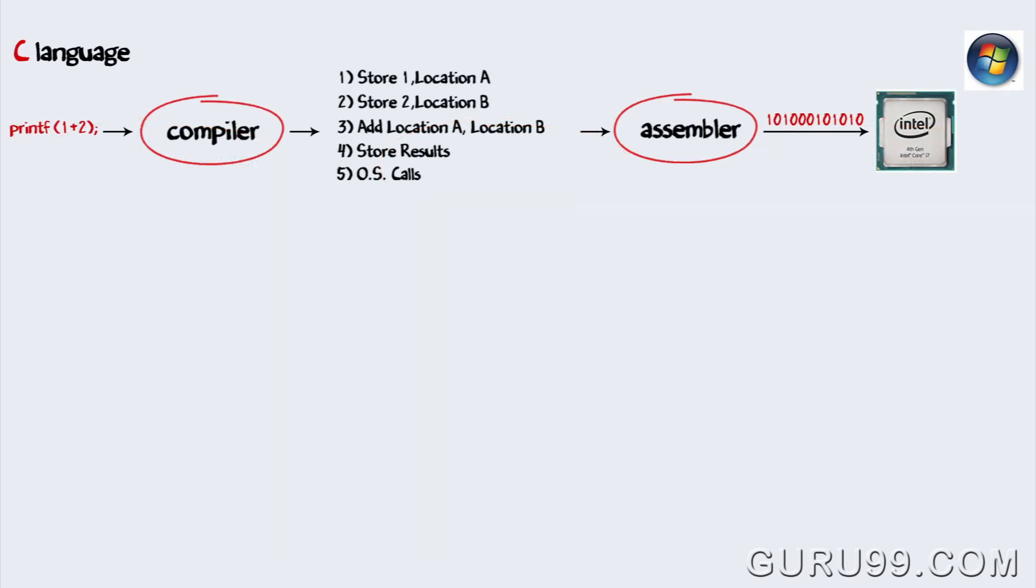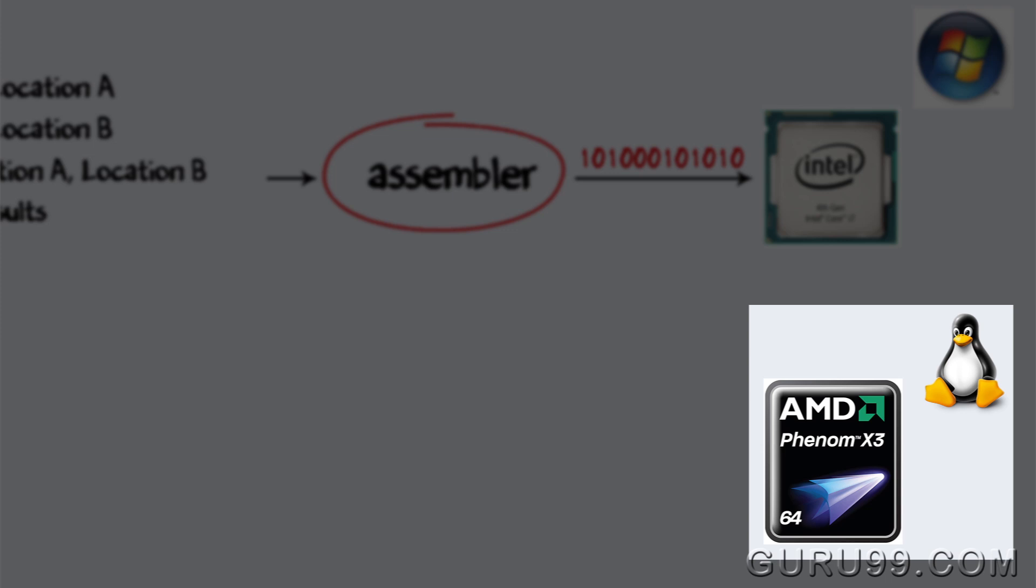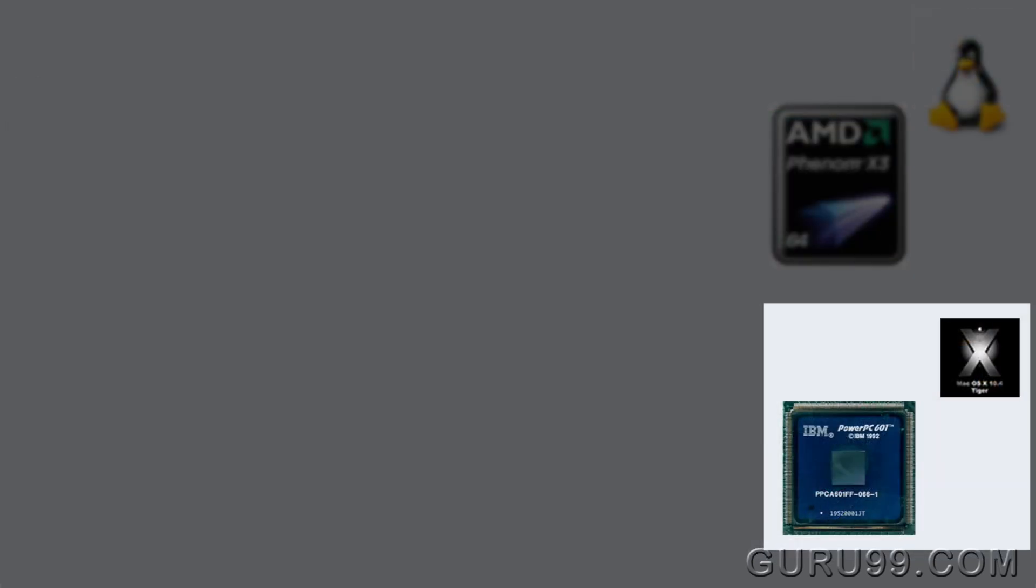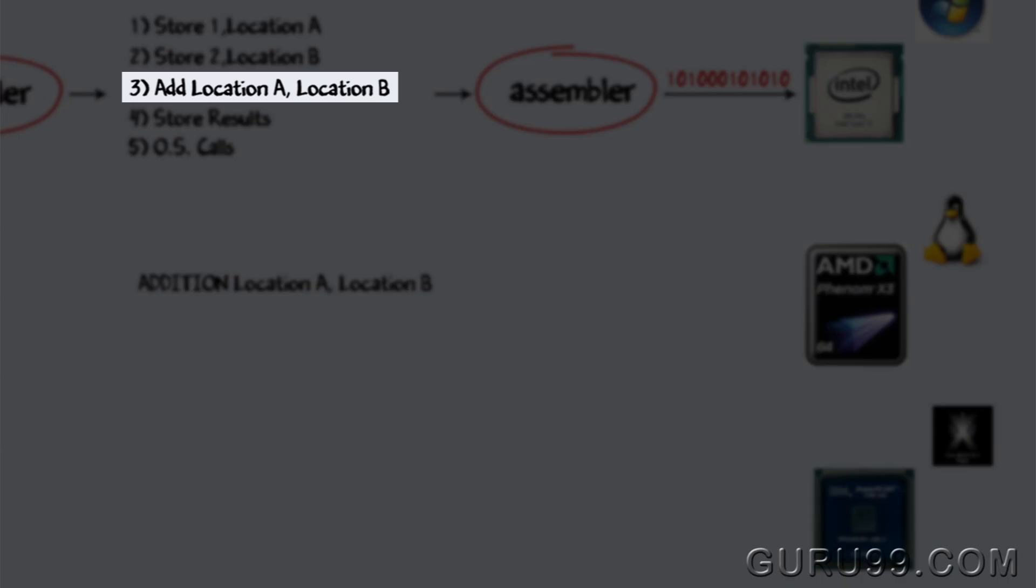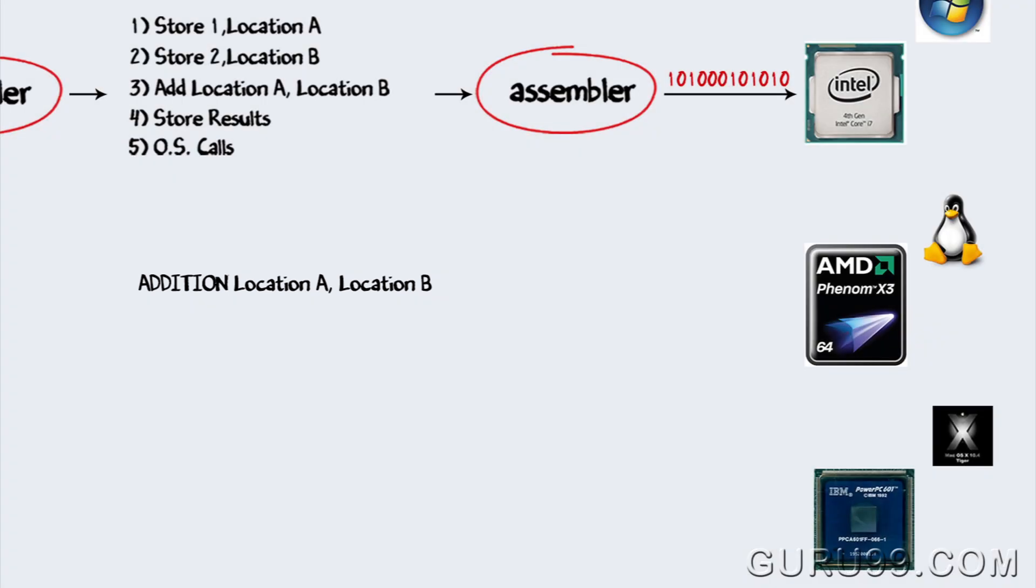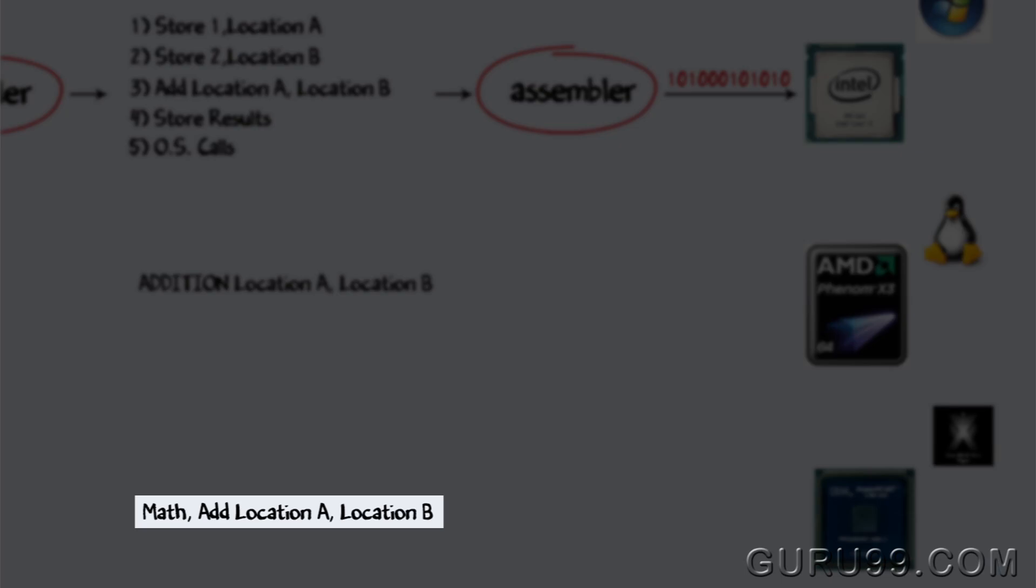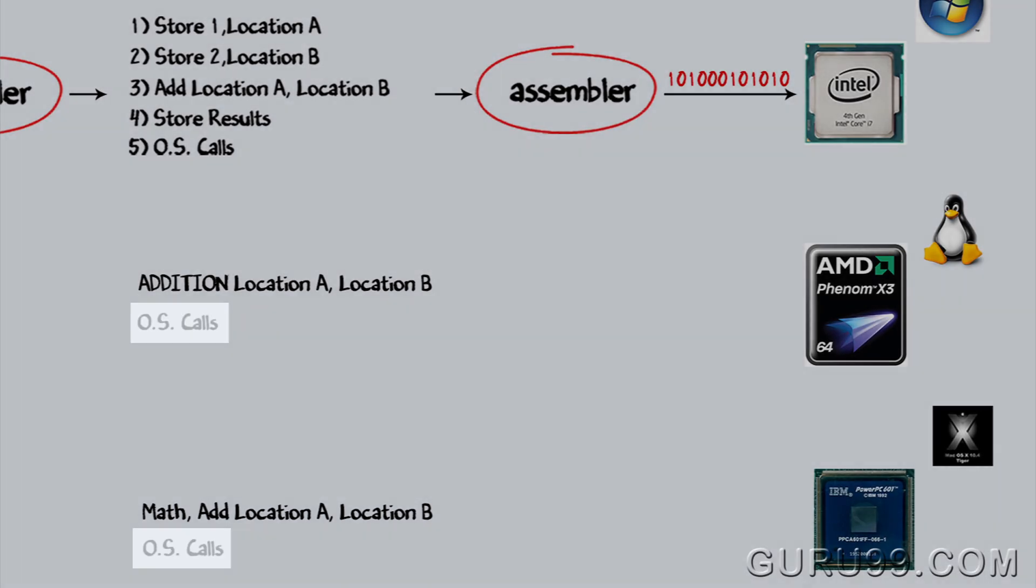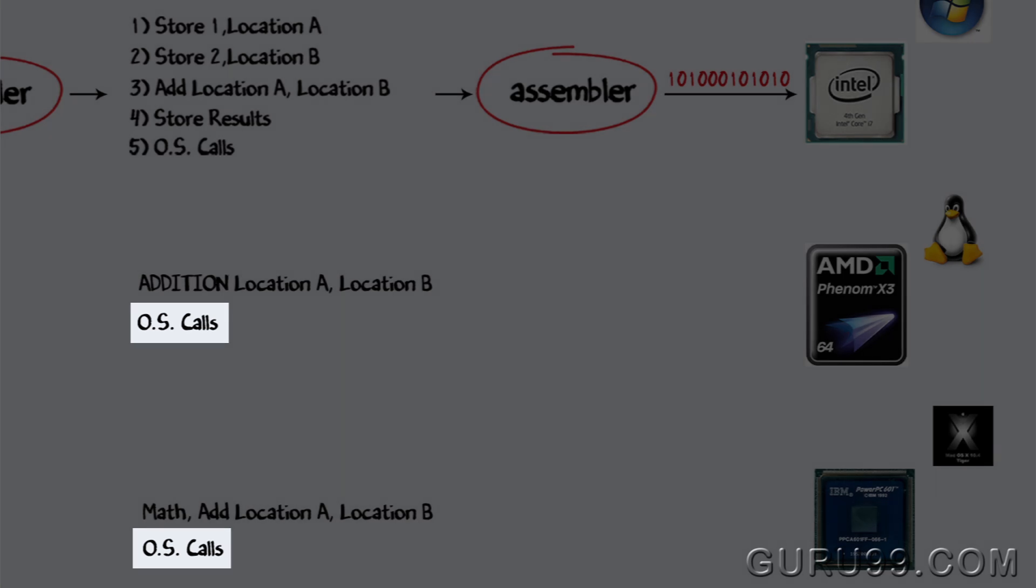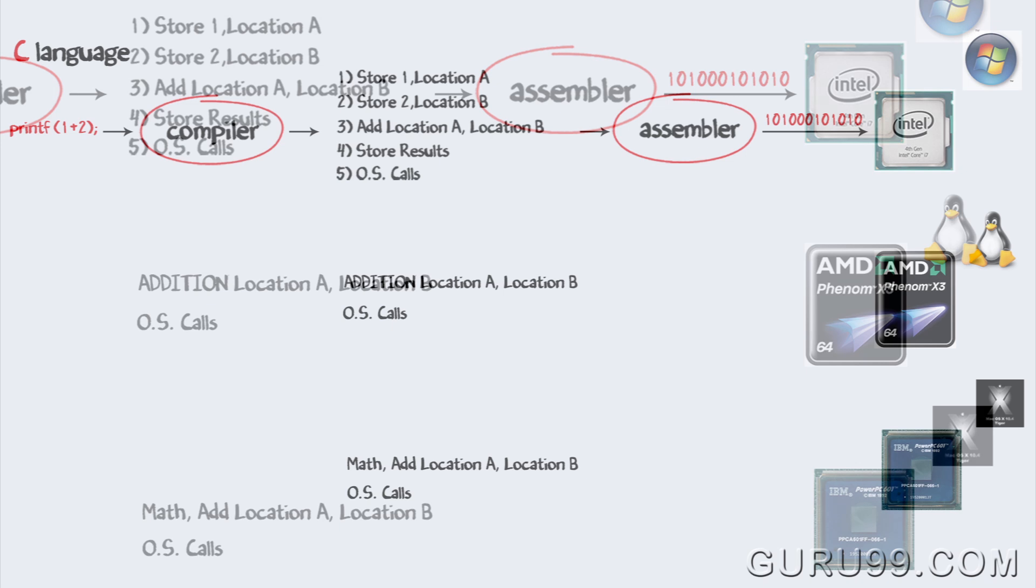The other popular platforms are AMD and Linux, PowerPC and Mac OS X. Now, with change in processors, the assembly instructions will change. For example, the ADD instruction in Intel may be called ADDition for AMD, or MATH ADD for PowerPC. And obviously, with change in operating system, the level and nature of OS level calls will also change.